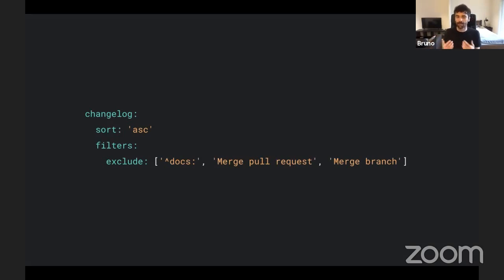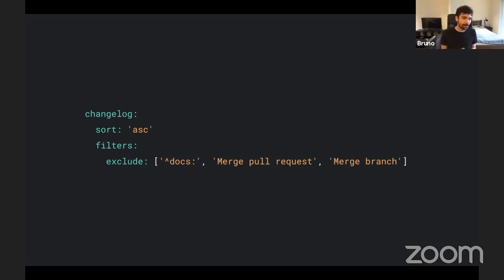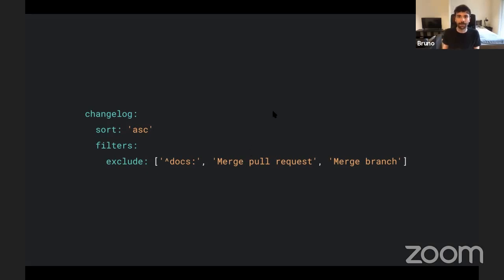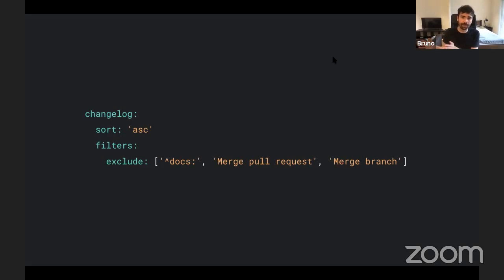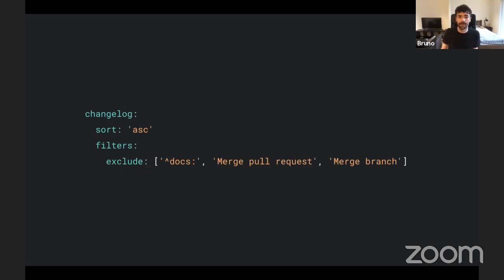But you remember when I mentioned you should create a changelog. Some people would say, ah, it's too hard, too much work. And you can create a changelog based on your commits. Just filter some of your commits and then you, boom, you have a changelog. It's that easy. It comes out of box.